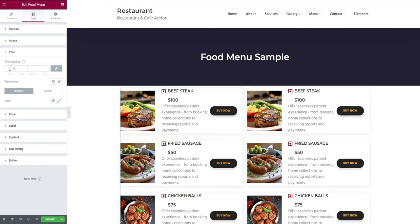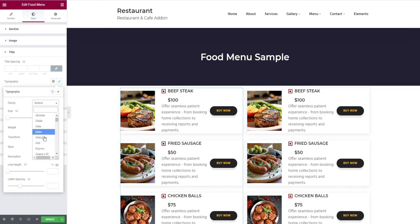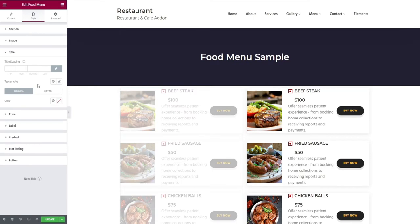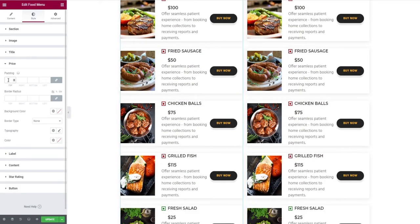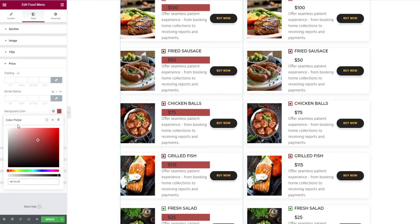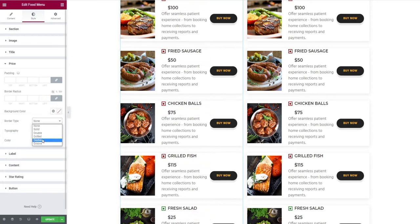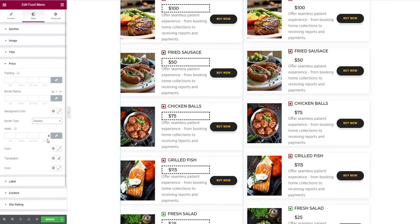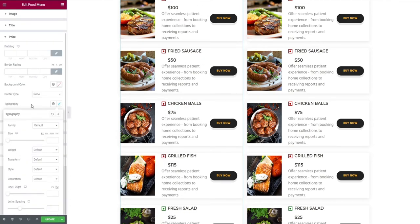Next comes the title tab. It comes with title spacing, typography edits for text, and color change. By clicking the price tab, you can edit the padding option, border radius, background color change, selection of border type, typography, and finally color change of price.